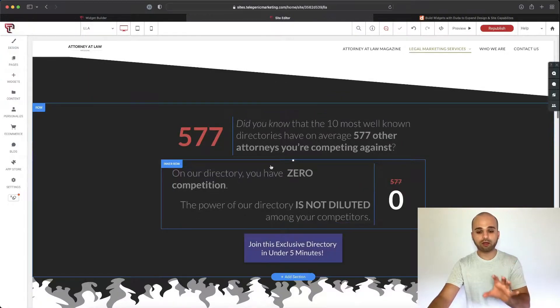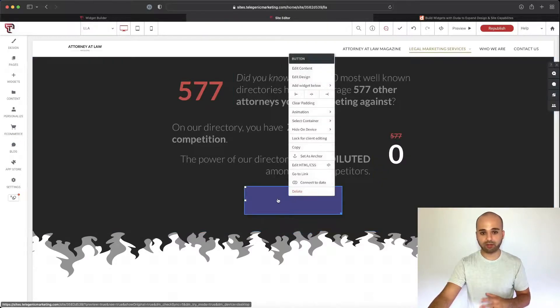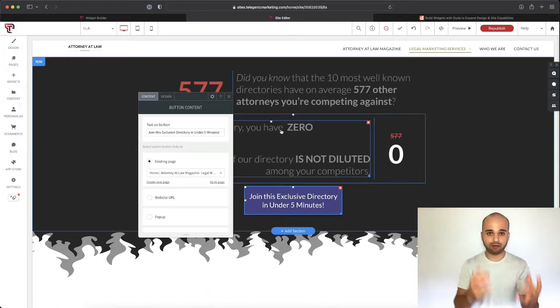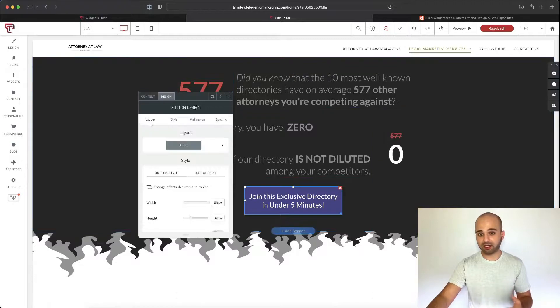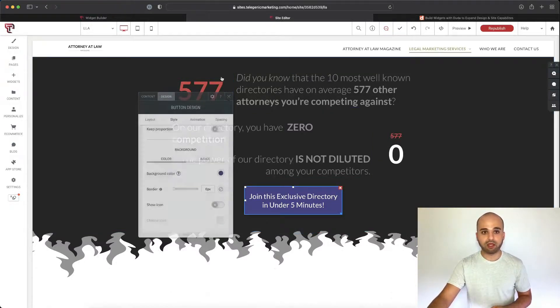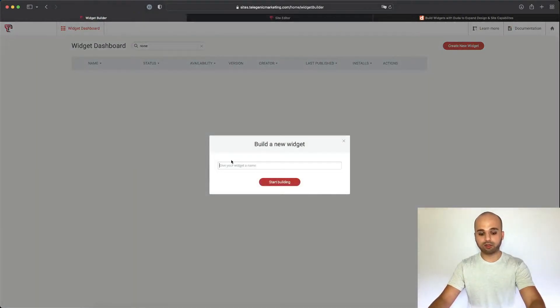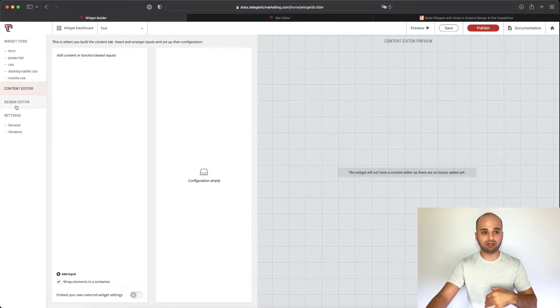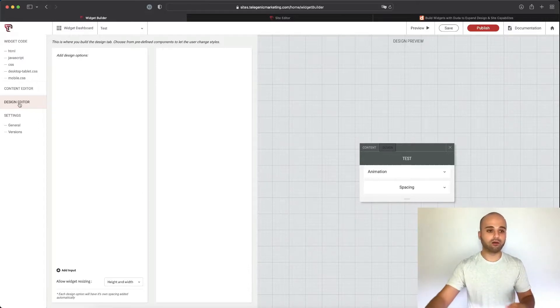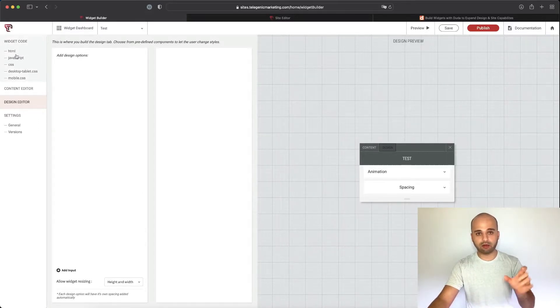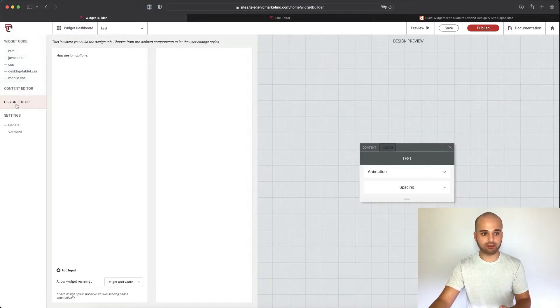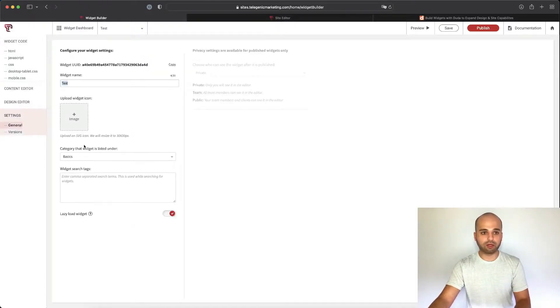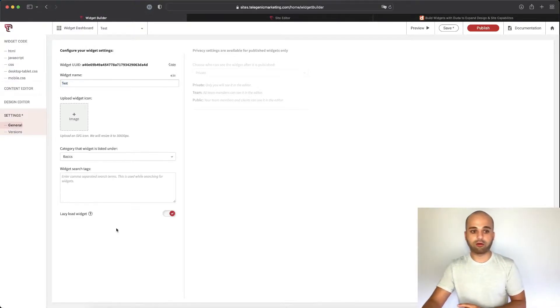So what's cool about learning how to build a widget is you actually already understand the concepts as a Duda builder. Let's take the button widget, for example. You have the edit content and the edit design tab, so the content is going to be stuff relevant to a button, like the link and the text. And then the design is going to be all the design stuff. When we're in the widget builder, we're going to go over to the widget dashboard, click create new widget, call it whatever you want. And in here, you have the same concepts. You have the content editor where you can add fields, the design section, your HTML where you're going to output whatever they add to the content tab, your design JavaScript file. And then you also have a settings tab where you're able to rename your widget, add the icon so it shows up in the left sidebar, and decide where it's categorized under.